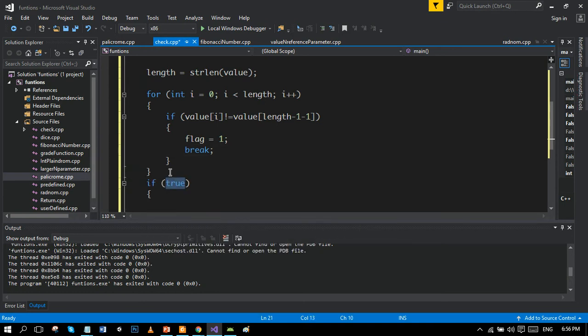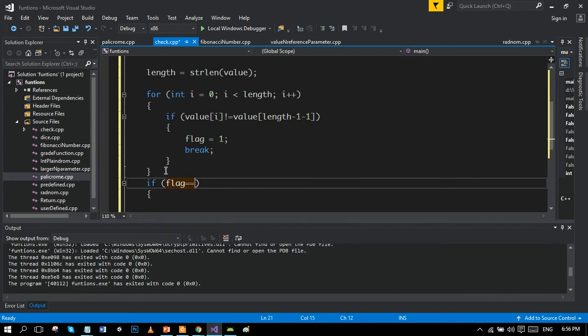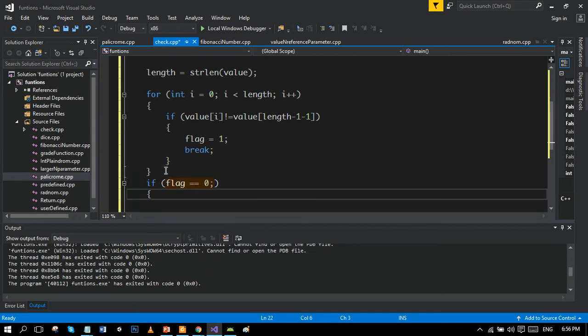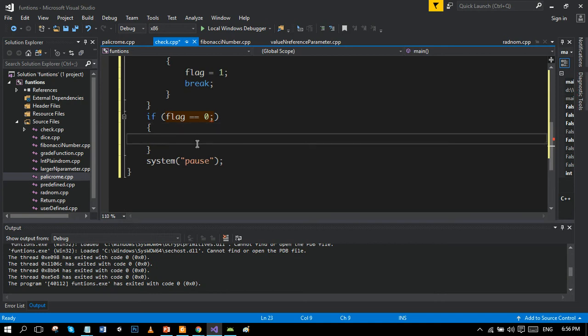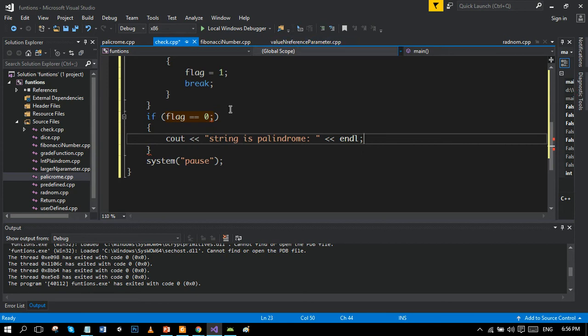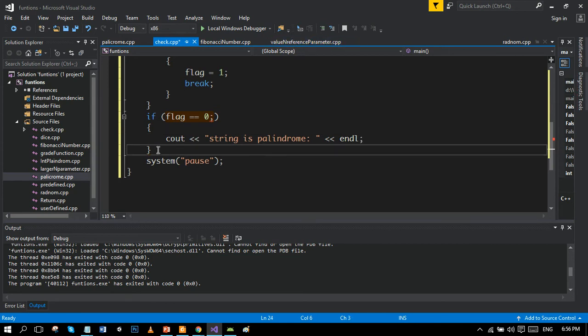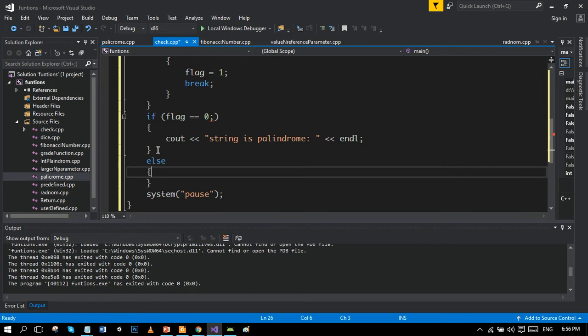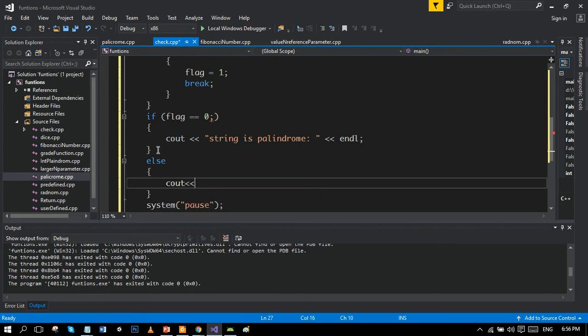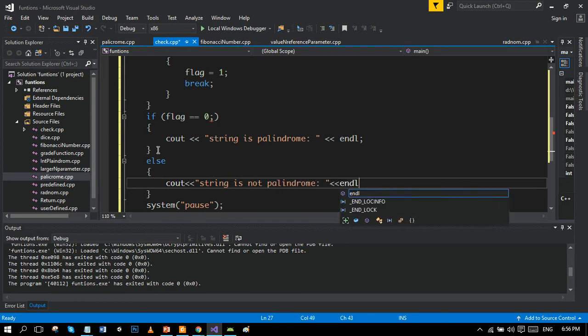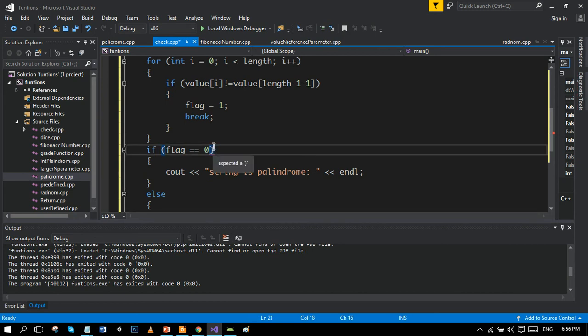If flag remains zero, then string is palindrome. Else if flag is one, then it will say string is not palindrome. There we go, remove this.